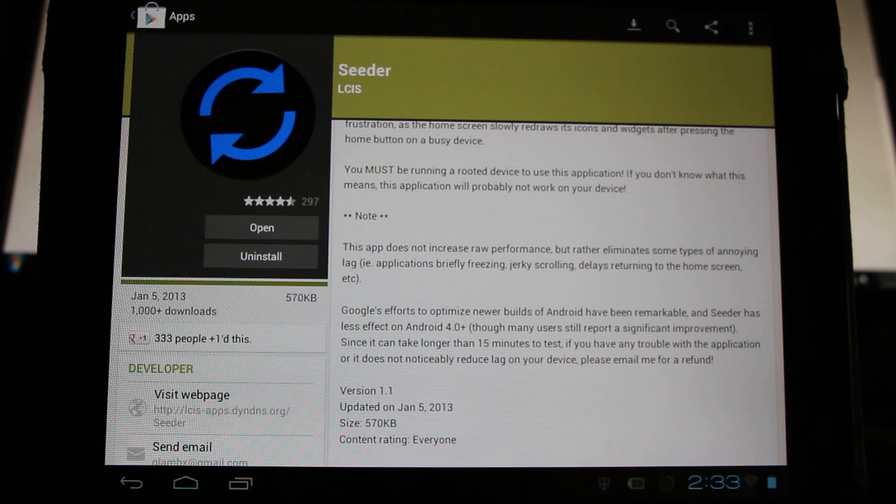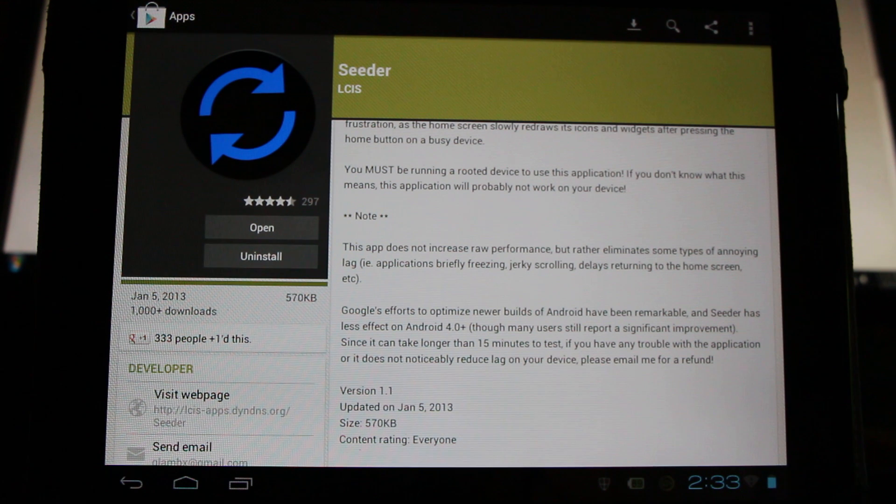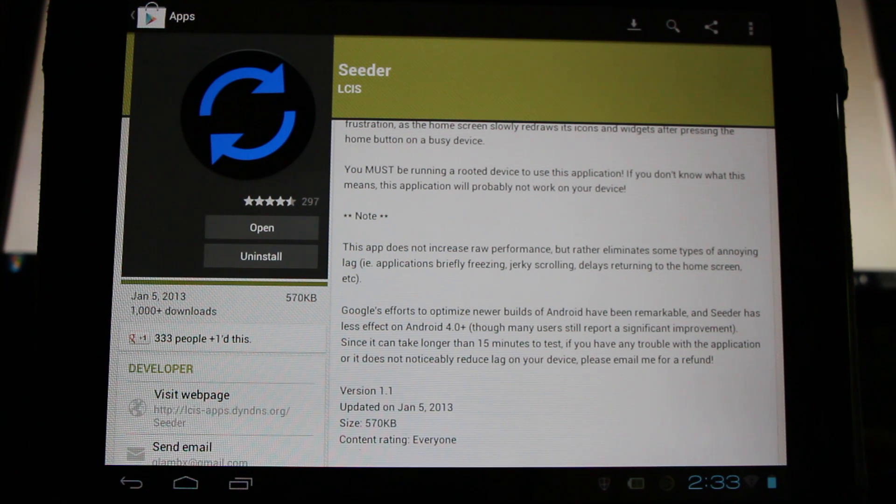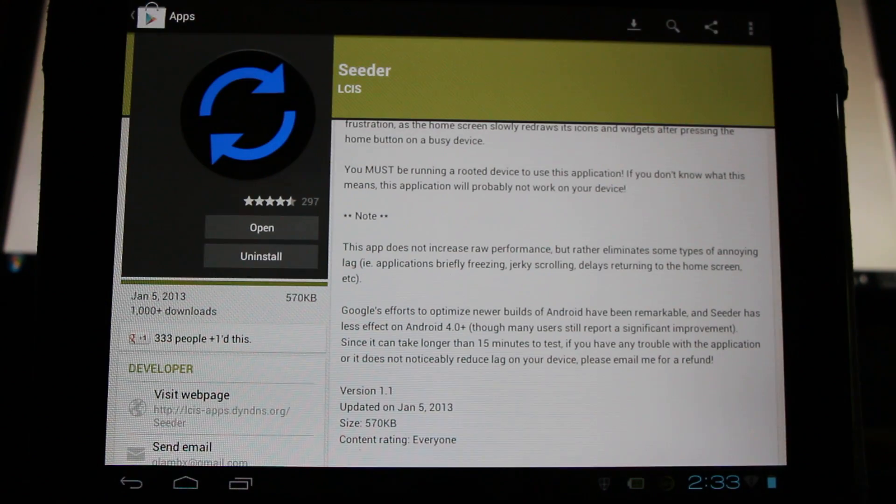But as anything experimental you may wish to make a backup, an Android backup. I've got a video on that explaining how to do that, if you wish to test experimental things like this.